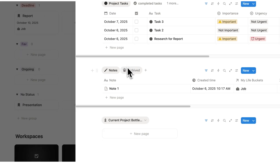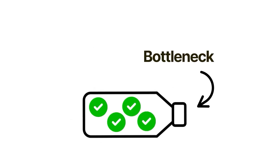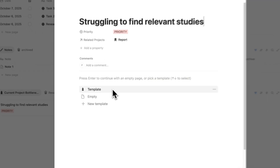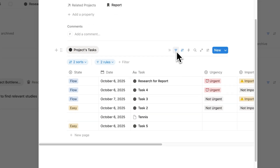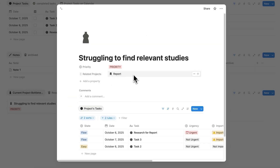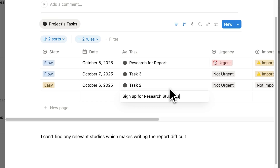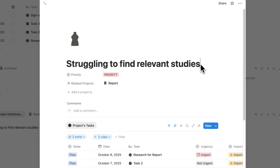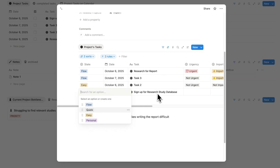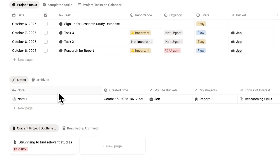On the project page, you may have noticed something called bottlenecks. A bottleneck is basically something stopping you from making progress. Let's say you have a bottleneck with your report — you're struggling to find relevant studies. Click on template, then filter so the project is only related to this report. You'll see relevant tasks here. Start by journaling and writing about the problem — you might realize you should sign up for a Scholar database or something similar. So we're creating tasks that address and hopefully fix the problem, and assigning a date for when we'll do it.